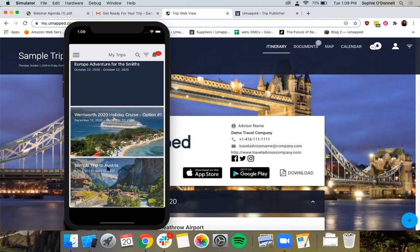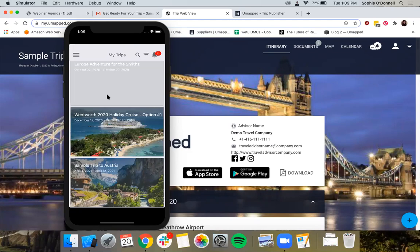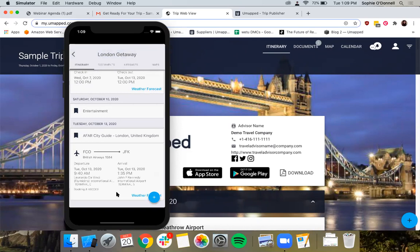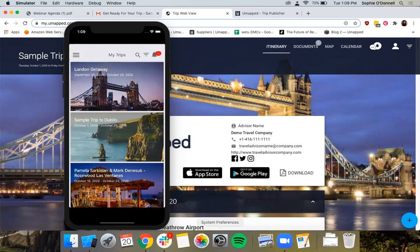The only real difference between the two interfaces is that the calendar function isn't carried across in the mobile app — that's because the mobile app kind of acts like a calendar in and of itself. If I go into a trip that's already started, like London Getaway, it'll automatically scroll me to the appropriate day or the closest date, which is October 13th in this case.